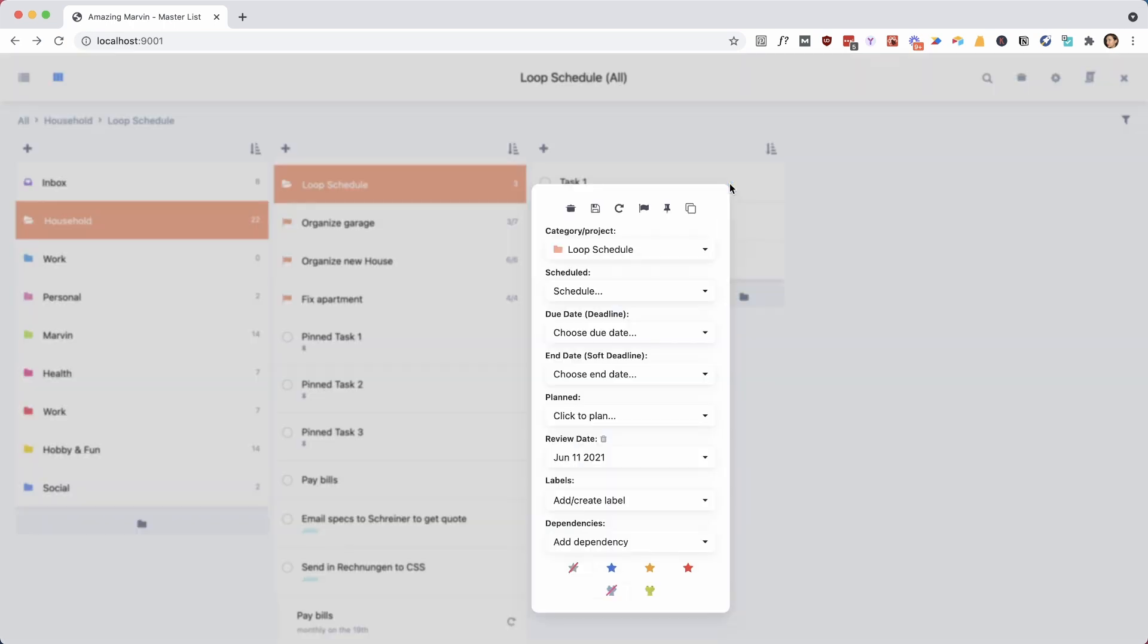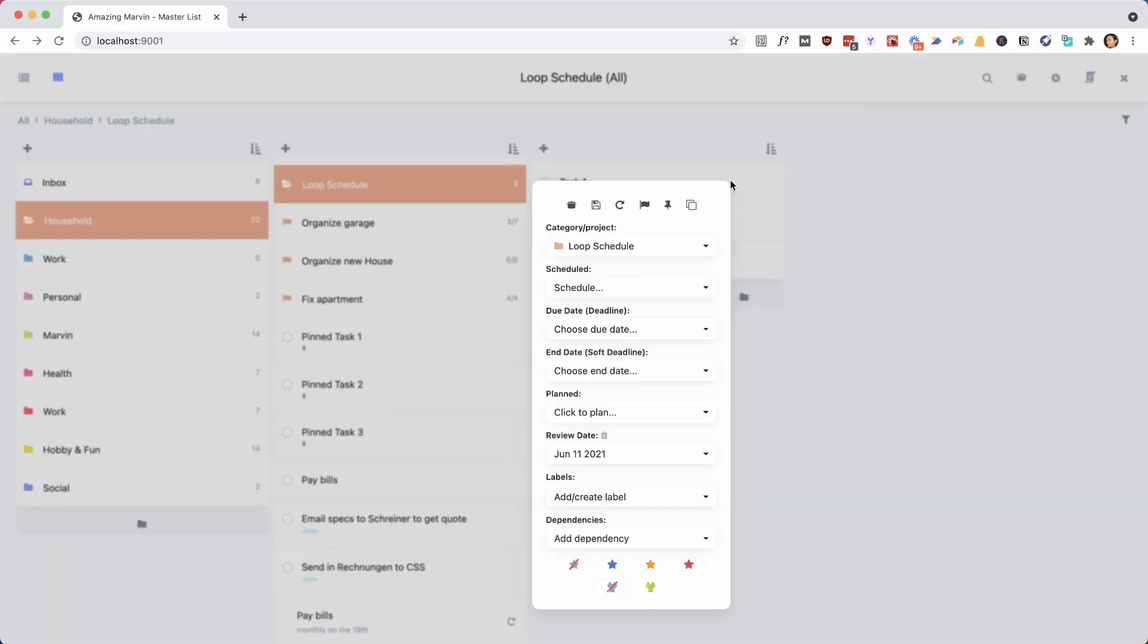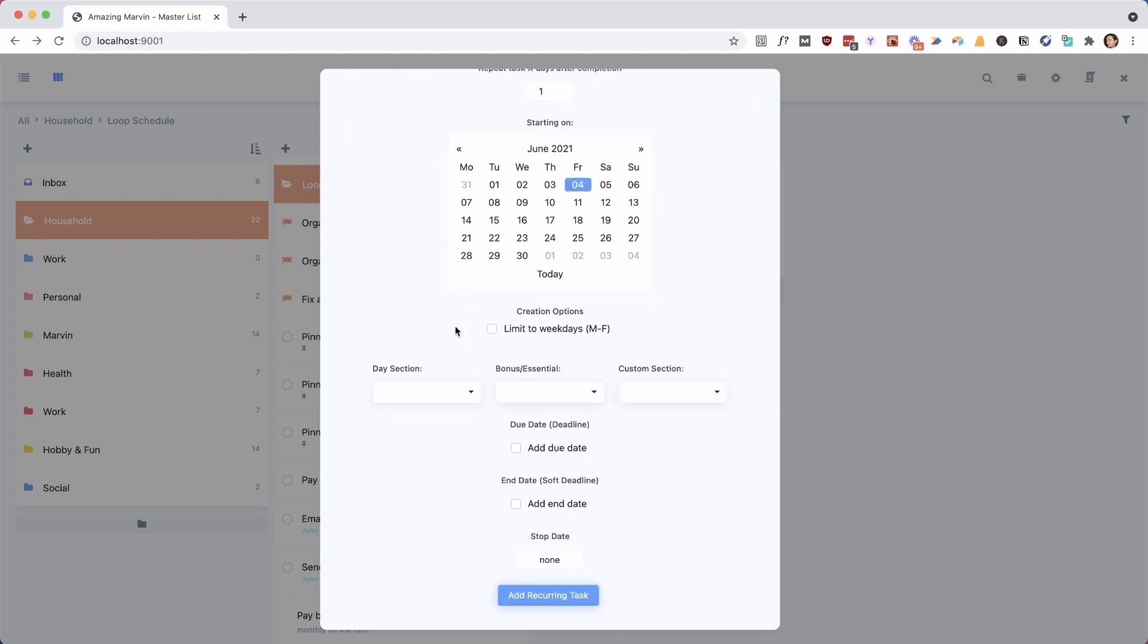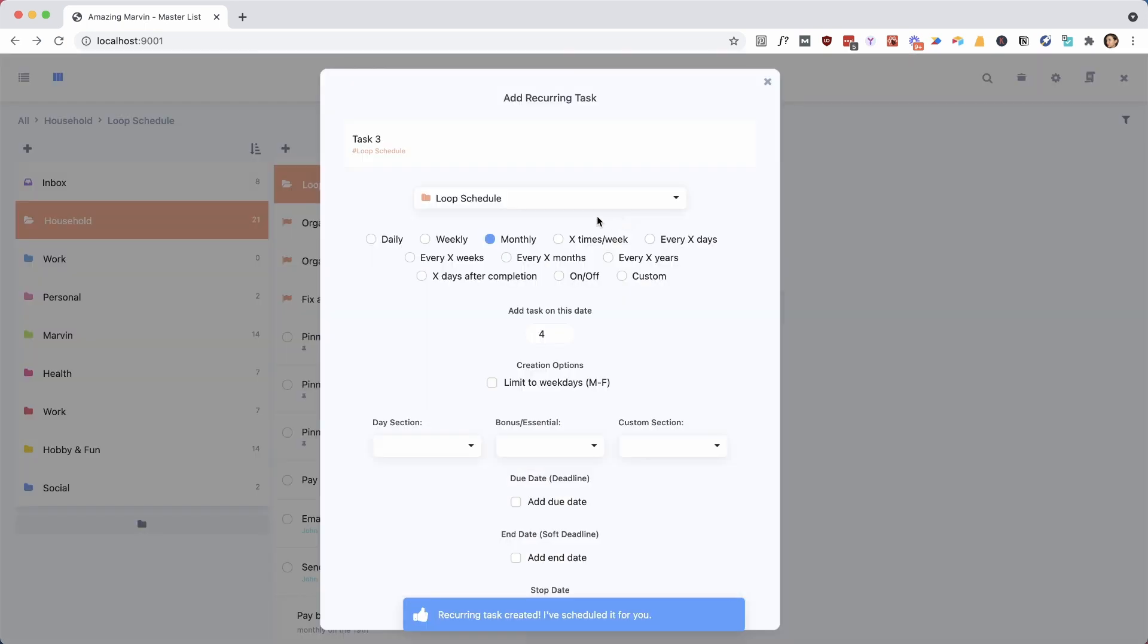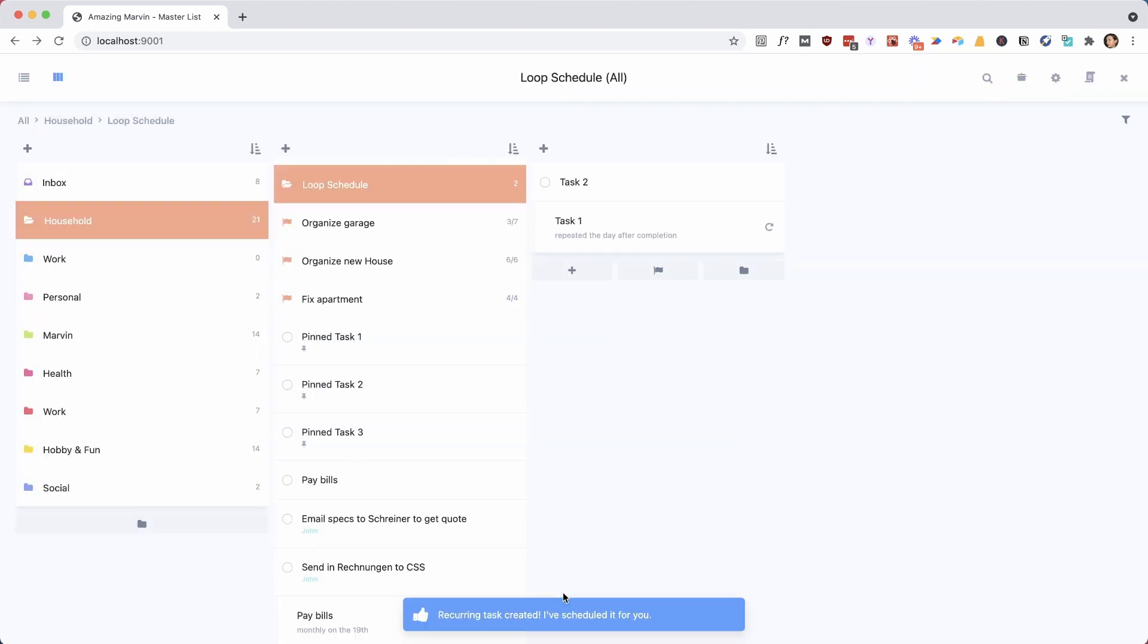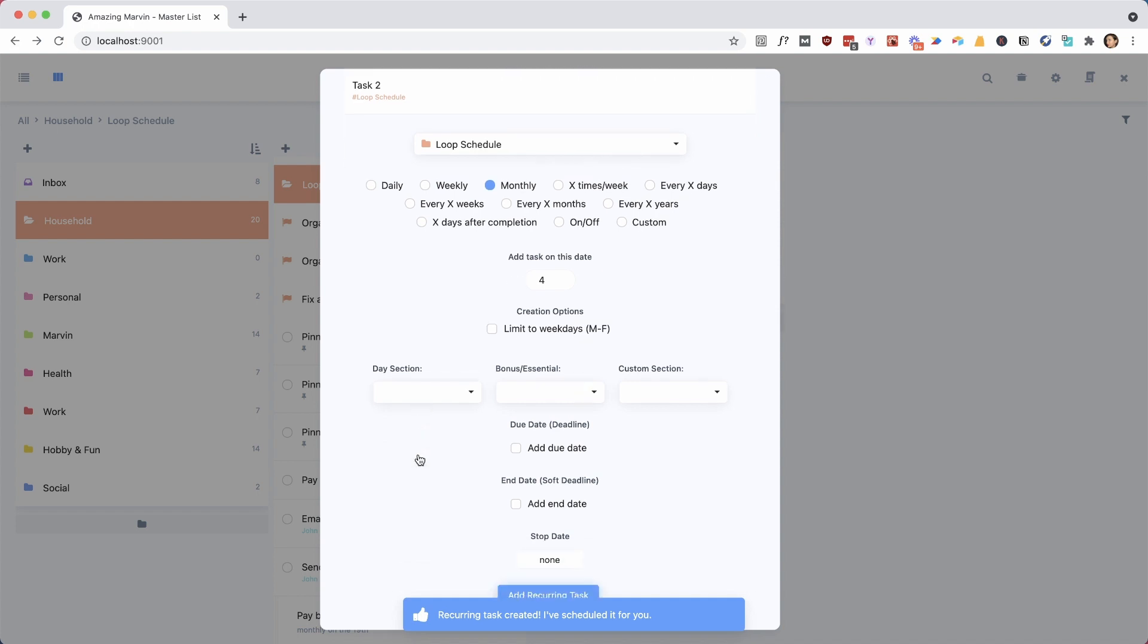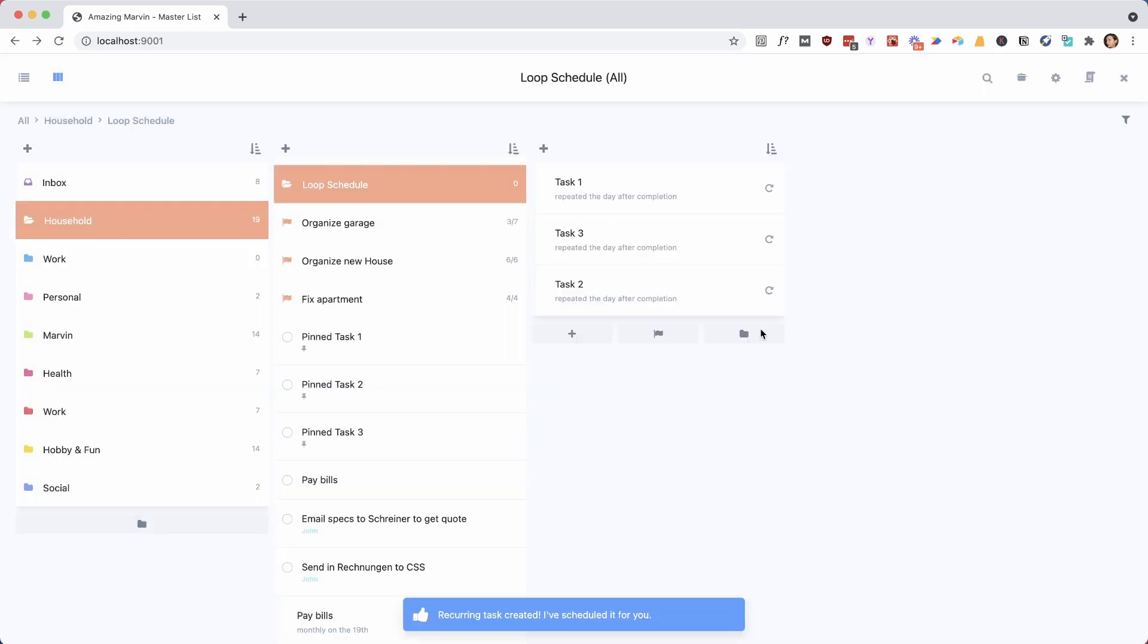So to turn this into a recurring task, I go here over the hover button and the edit menu, and say make recurring. Then you want to check x days after completion, and you just leave it to one. So when you complete it, it creates the next instance. So we're going to set that one up, and then that one. Now of course it'd be very nice if we could do this with a bulk action. So let's work on adding that feature.